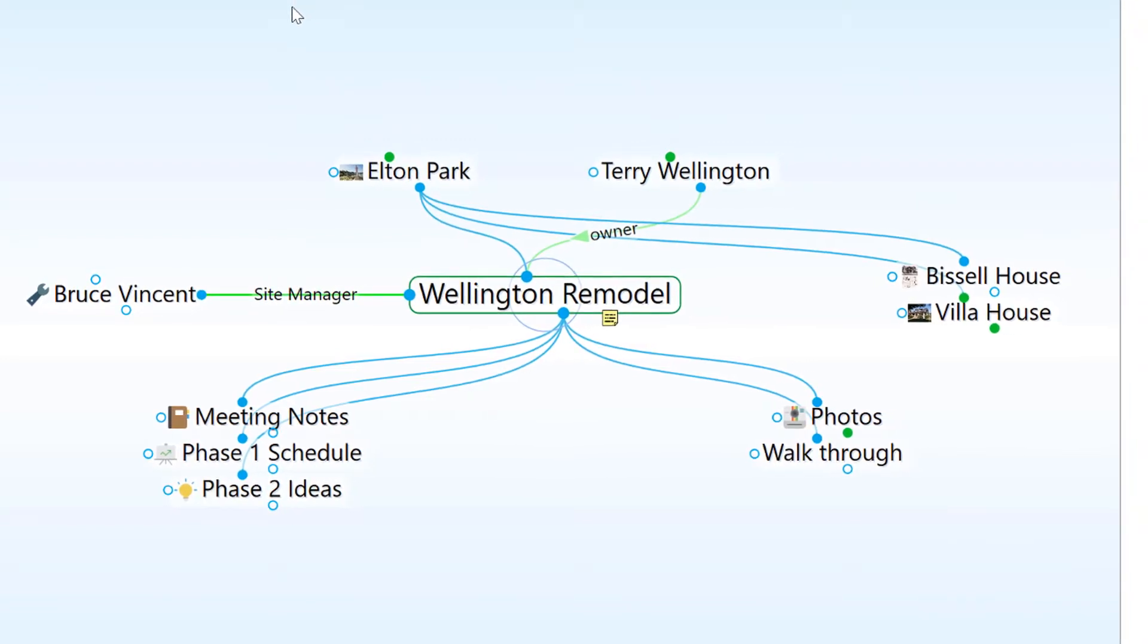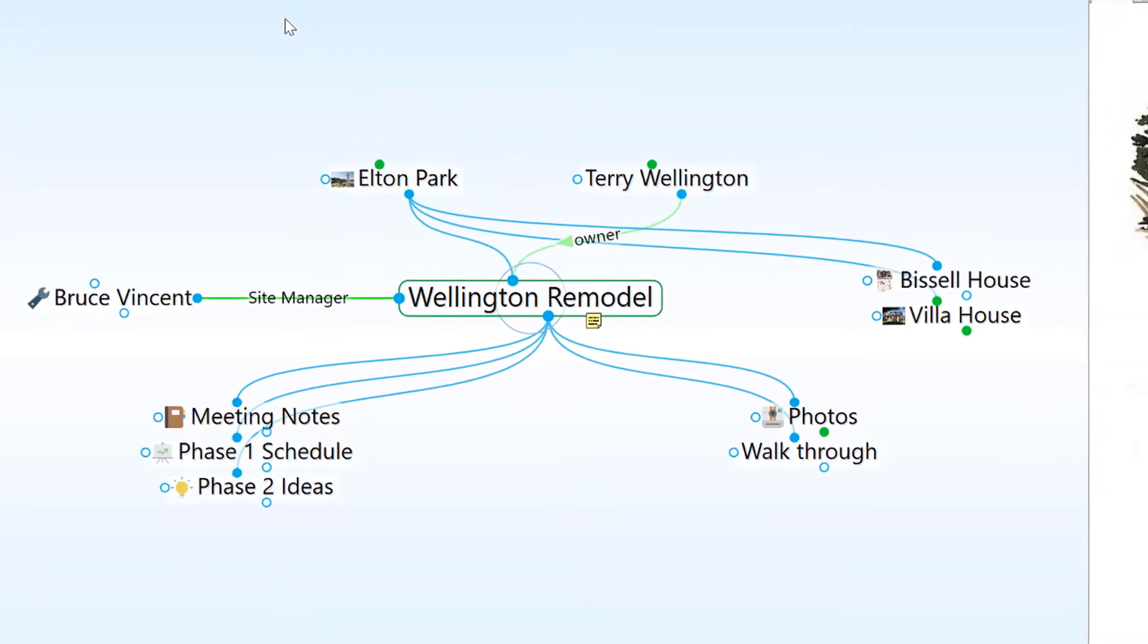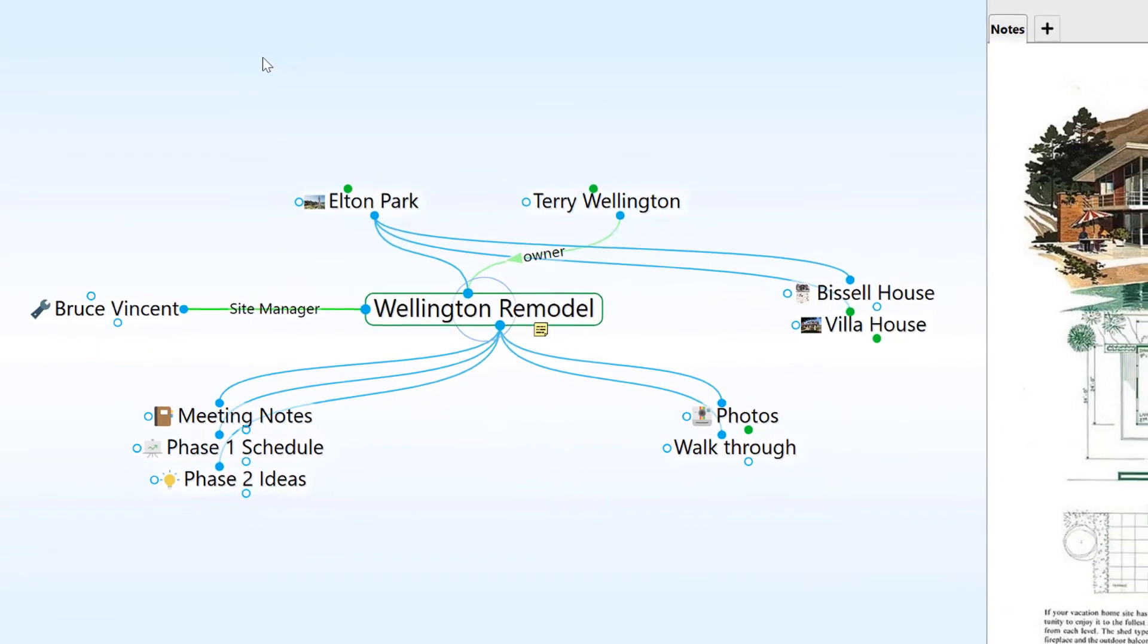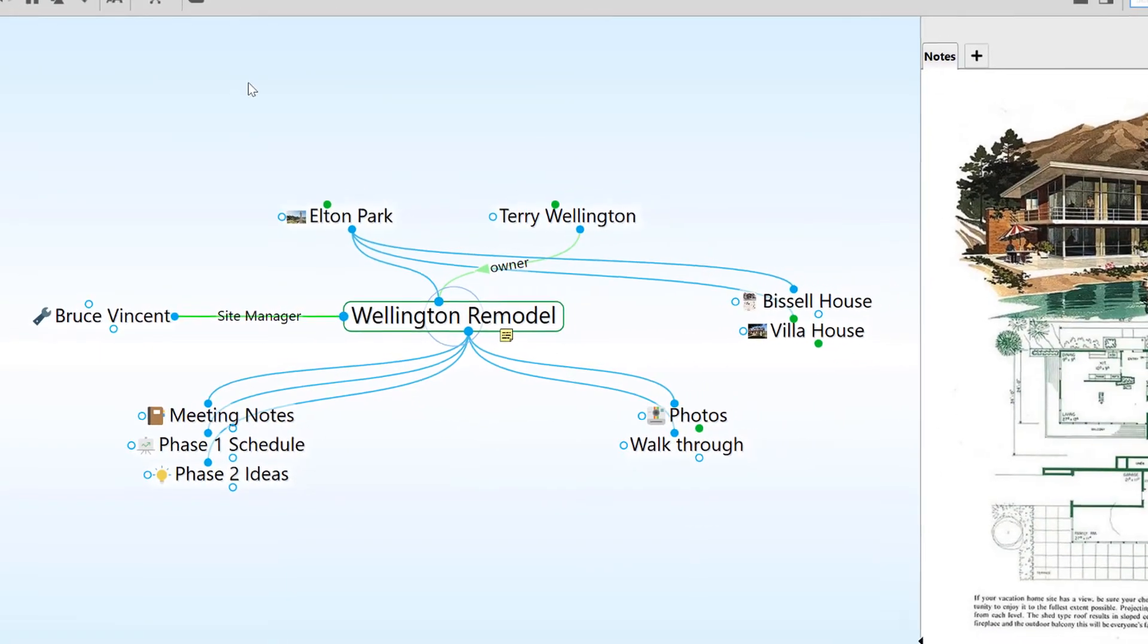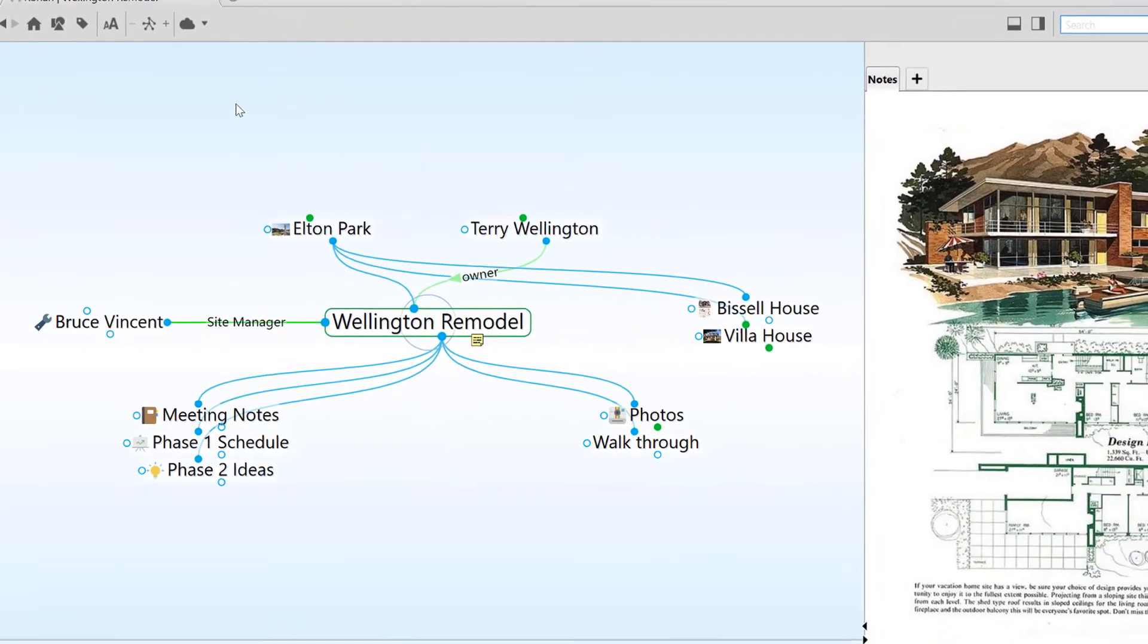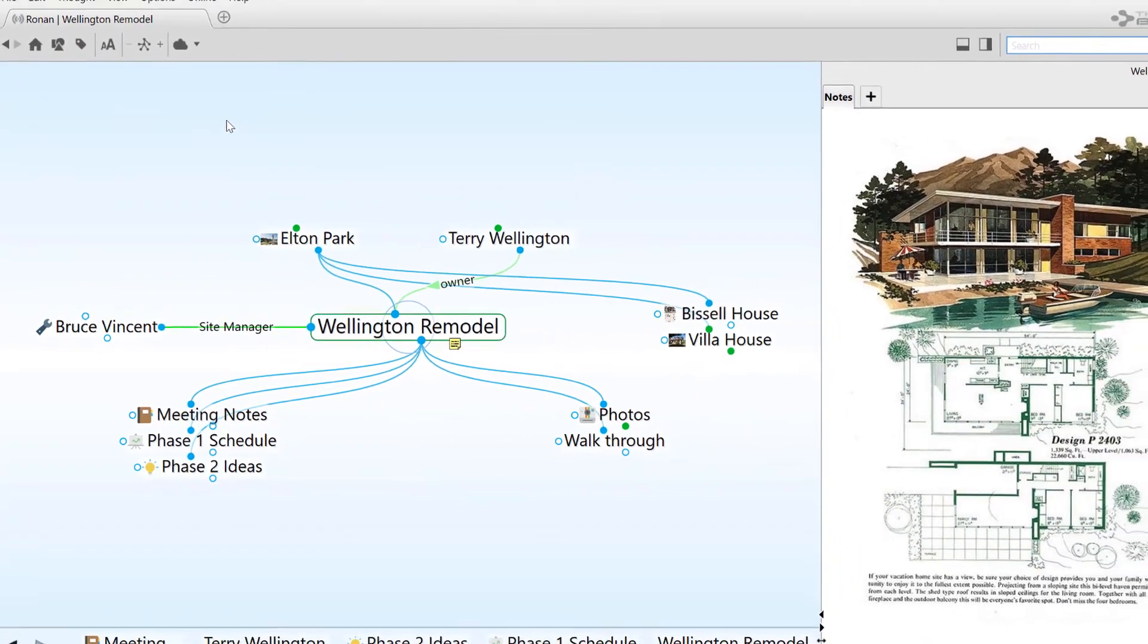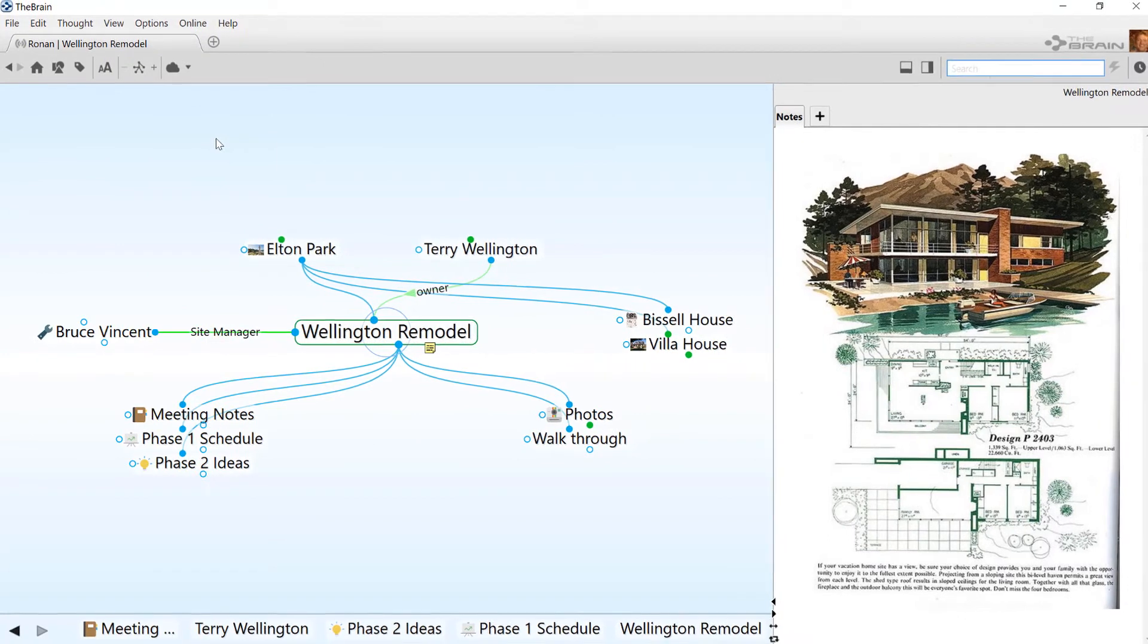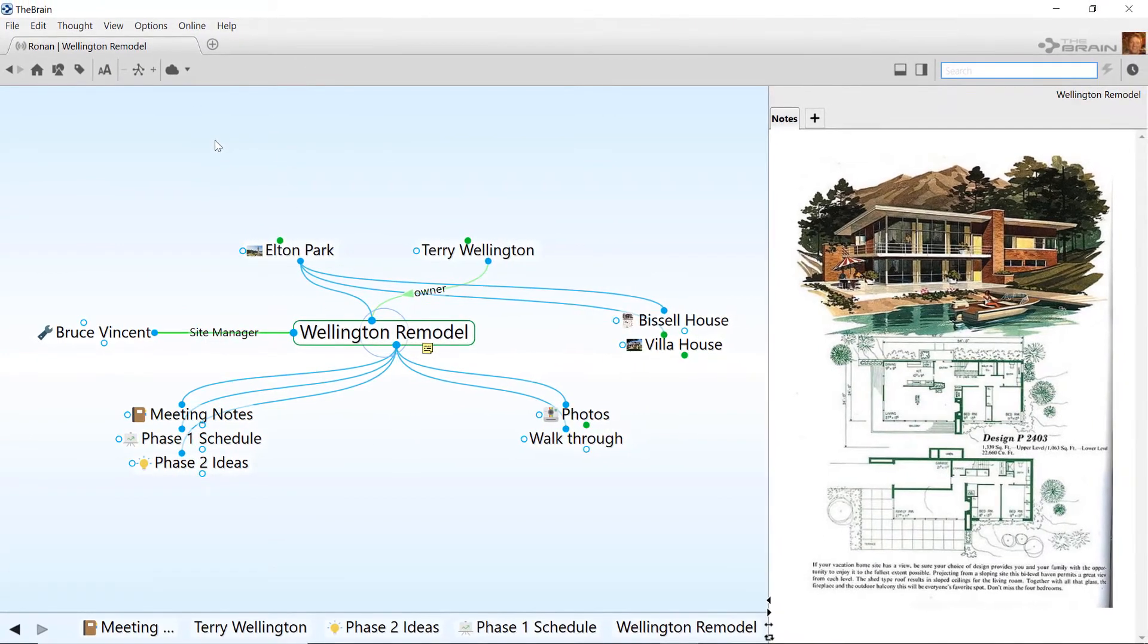If you are syncing your brain to the brain cloud and making your brain public so others can access it, it's often necessary to mark some thoughts as private.